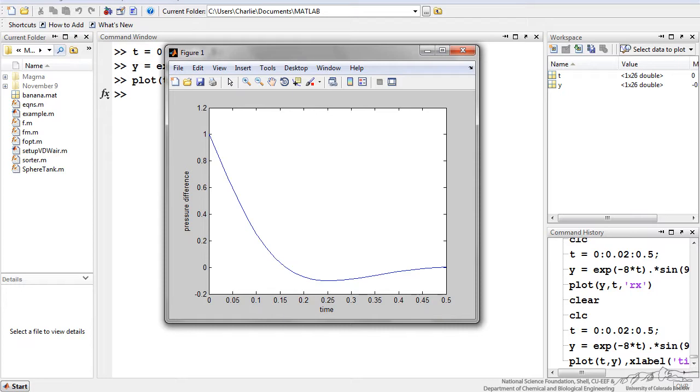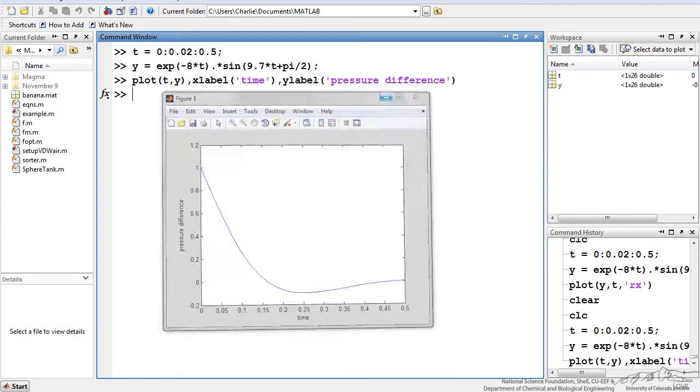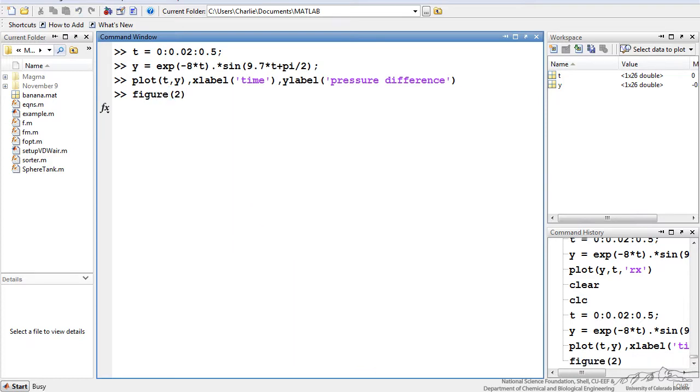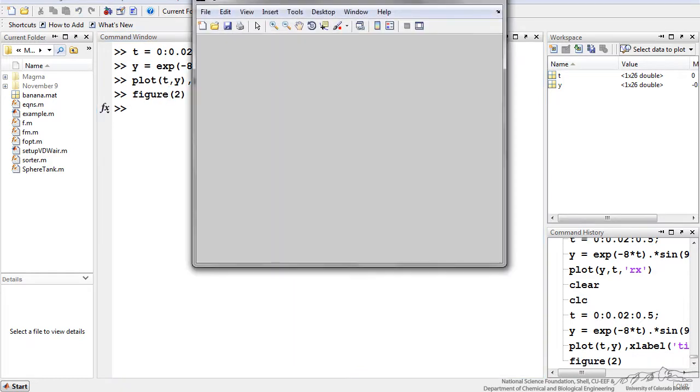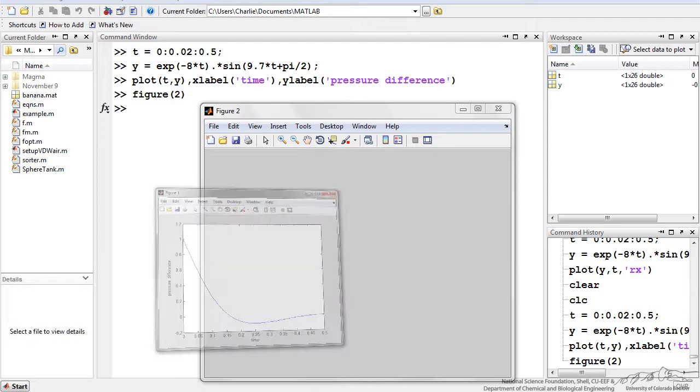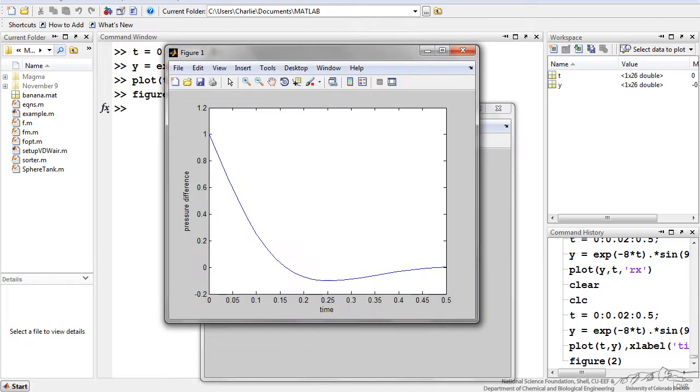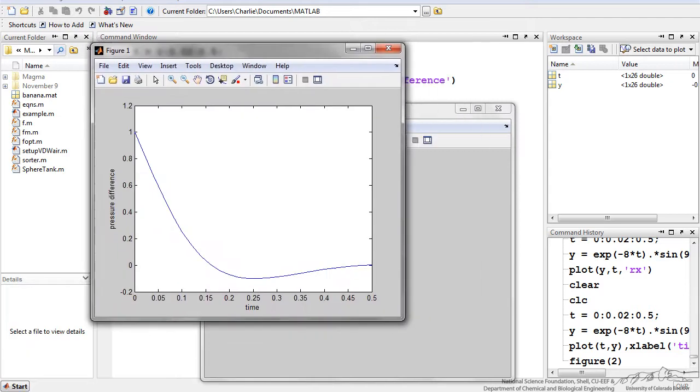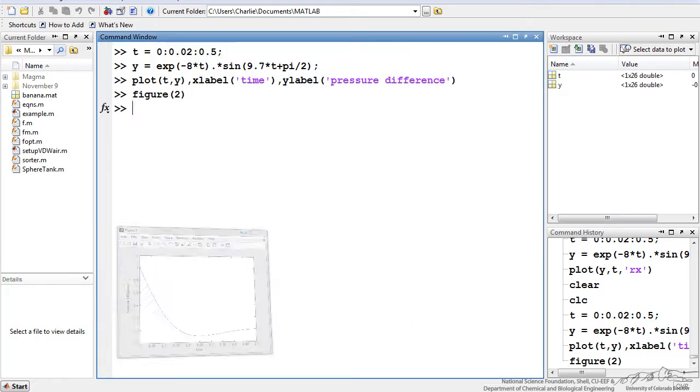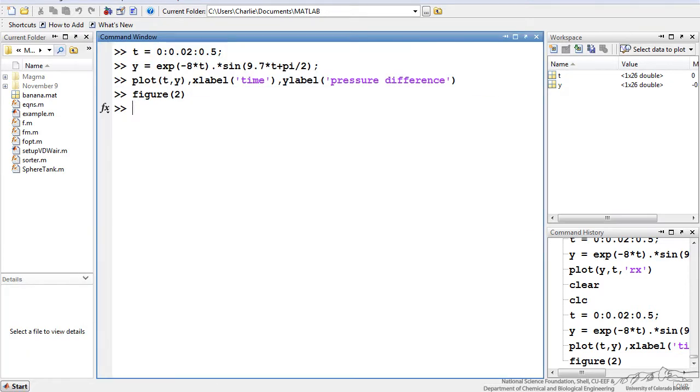By default this is generated in a new figure, figure 1. If I'm interested in plotting multiple things, I can actually declare figure 2, and when I do that it's just empty and I still have my figure 1 here. That's how if you're working on two different things you can have two figures going.